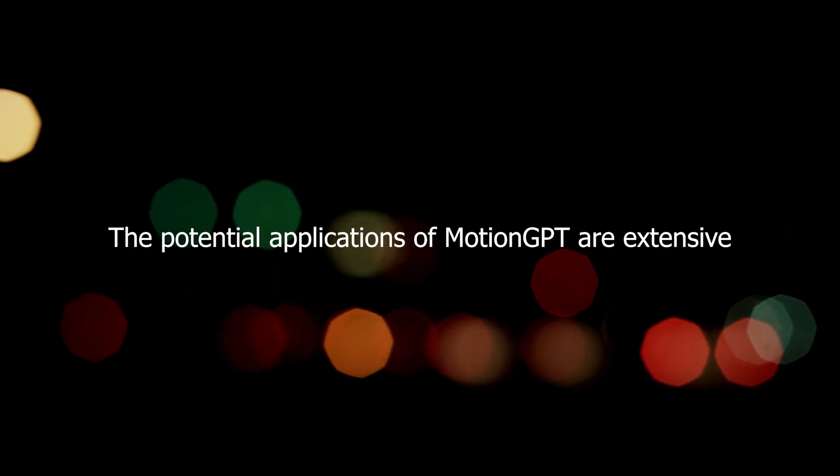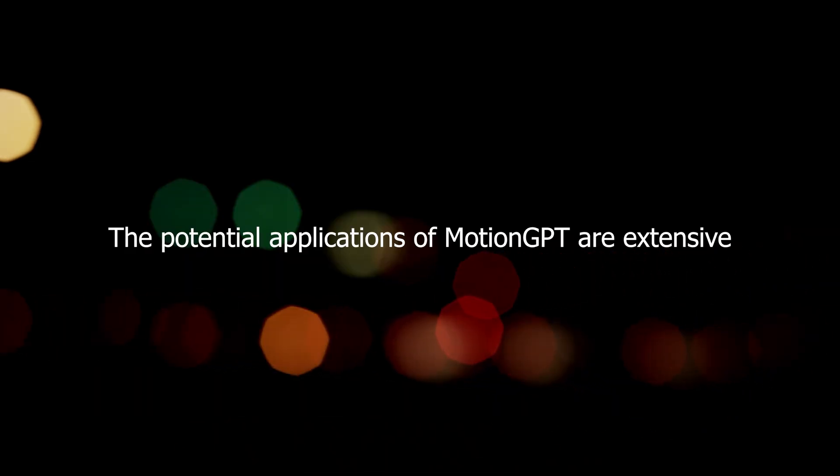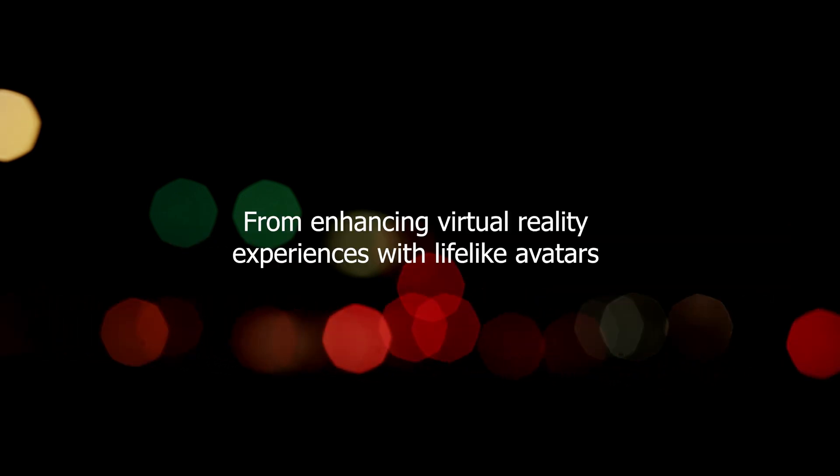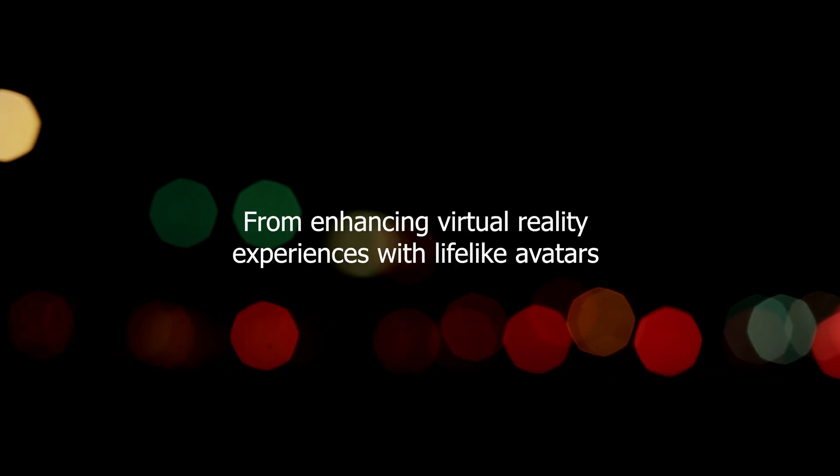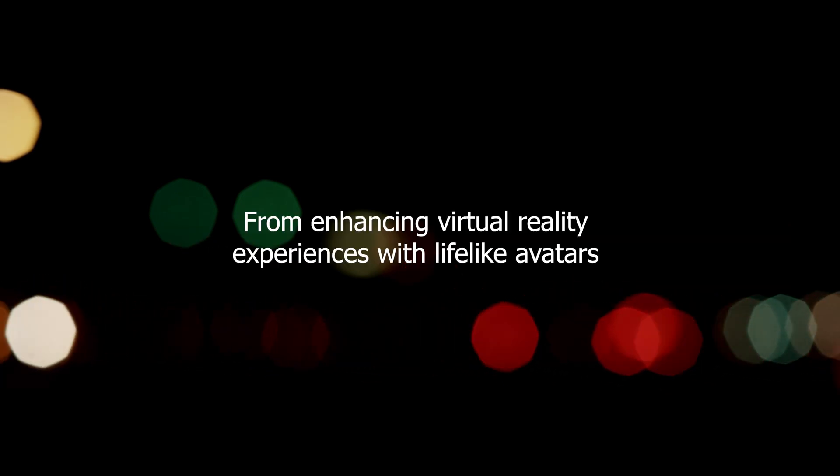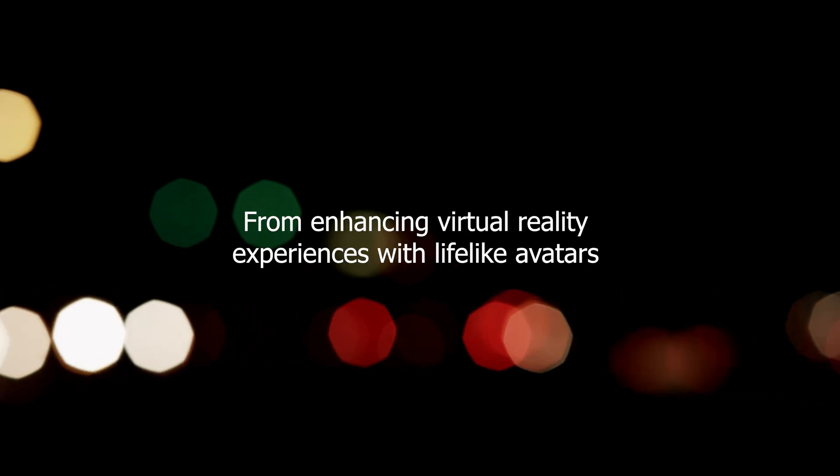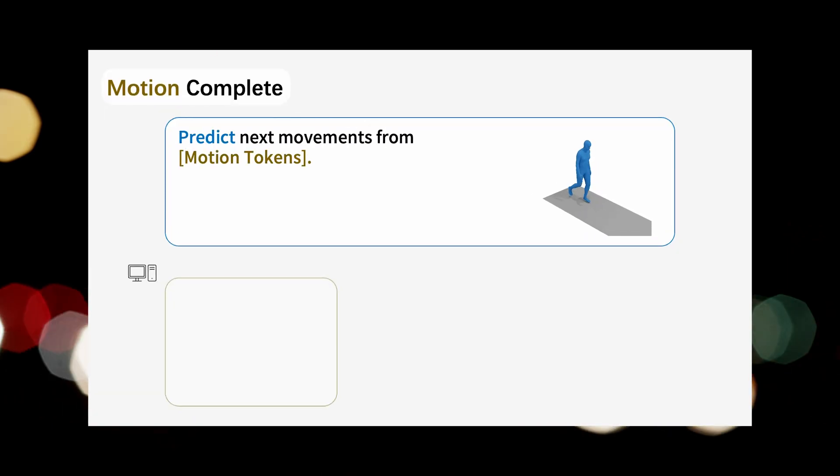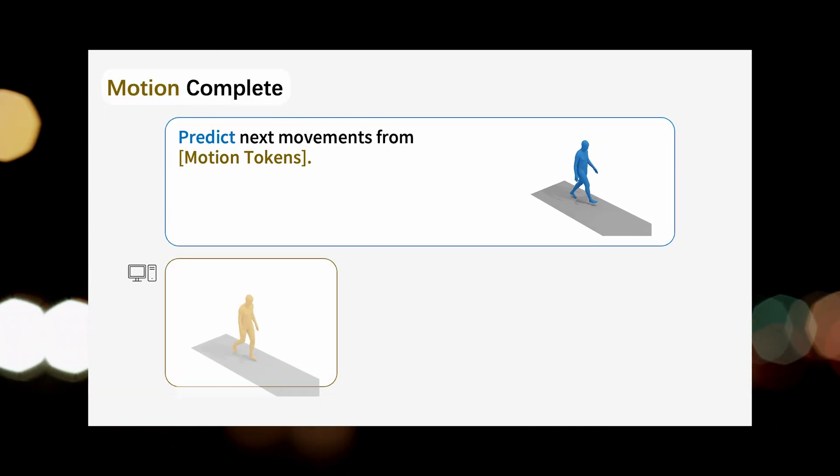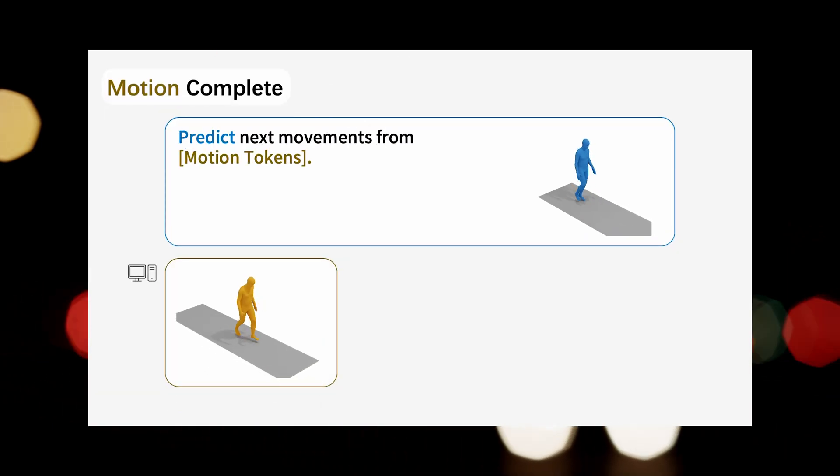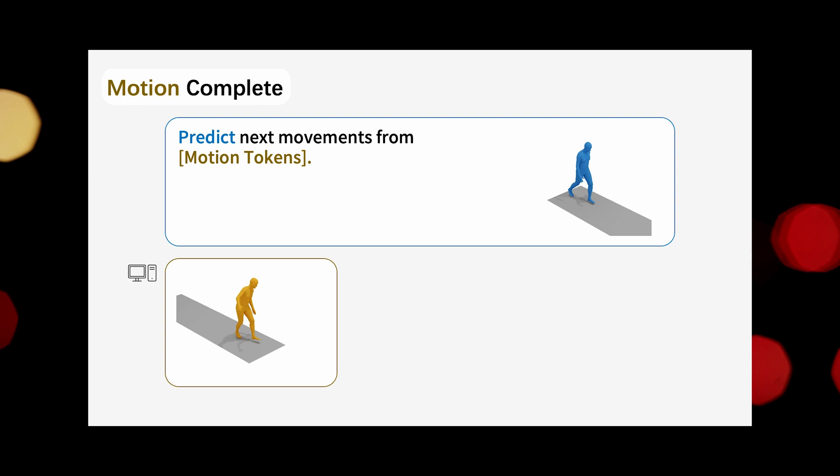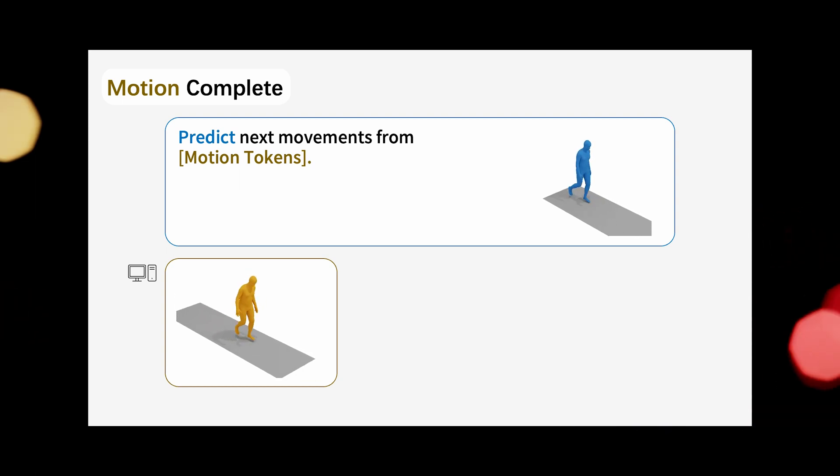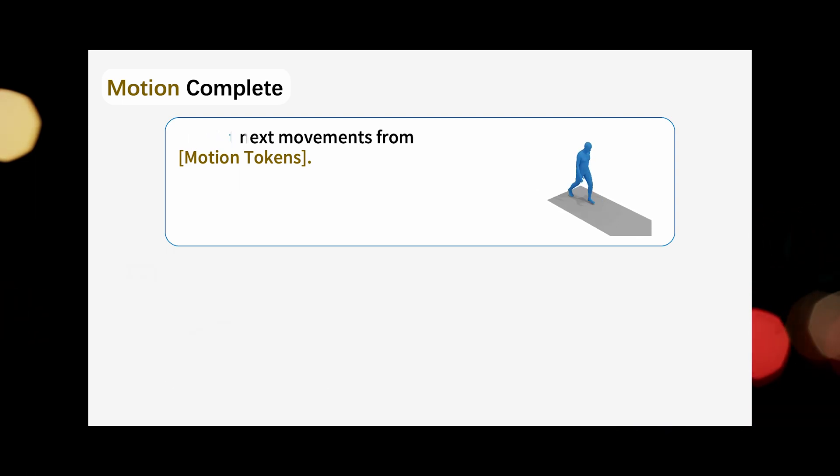The potential applications of Motion GPT are extensive. From enhancing virtual reality experiences with lifelike avatars to automating character animation in movies and video games, this technology offers a powerful tool for content creators and developers.